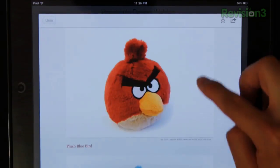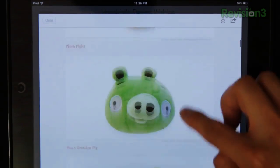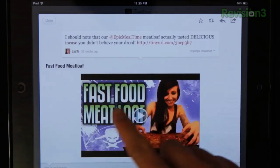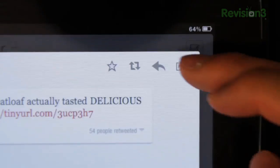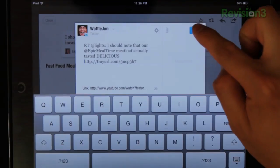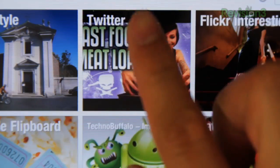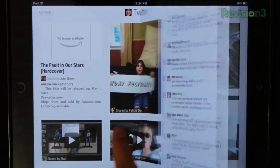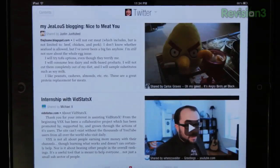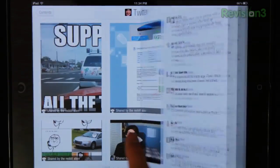But what's the point of checking out something cool without being able to tell the whole world about it? Flipboard has made sharing super easy, and you can do it over email or Twitter. Speaking of Twitter — Flipboard natively integrates your Twitter and Facebook accounts. Not to mention it also prettifies your friends' tweets and wall posts.